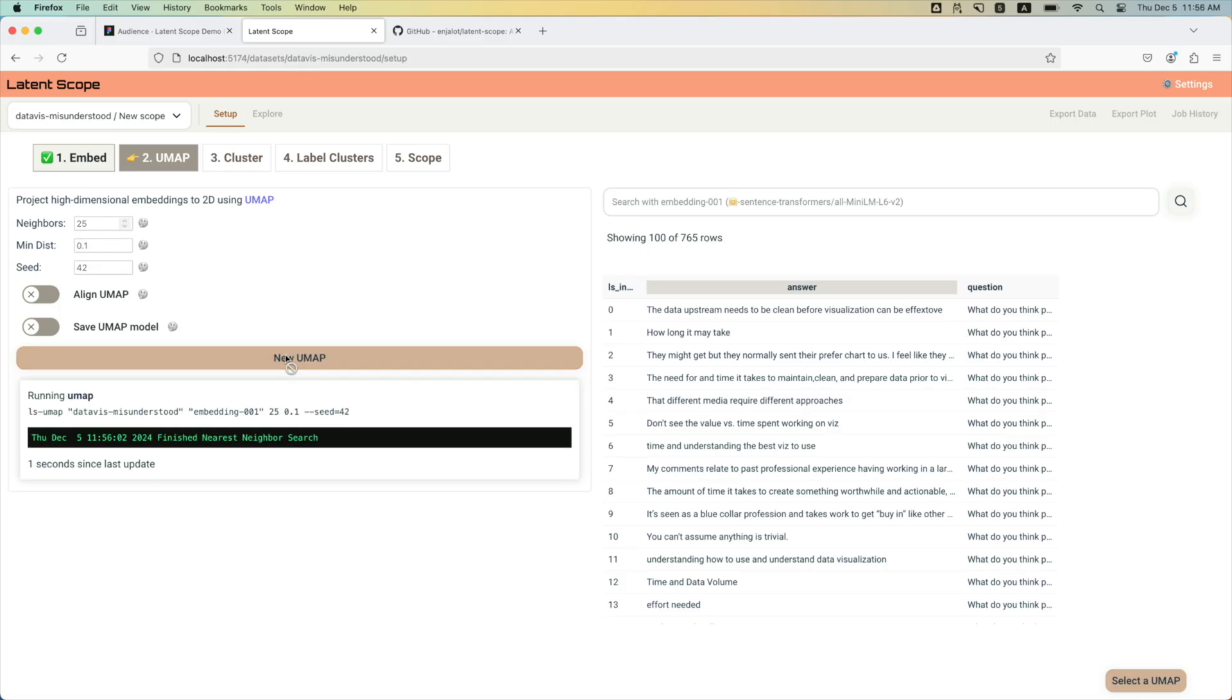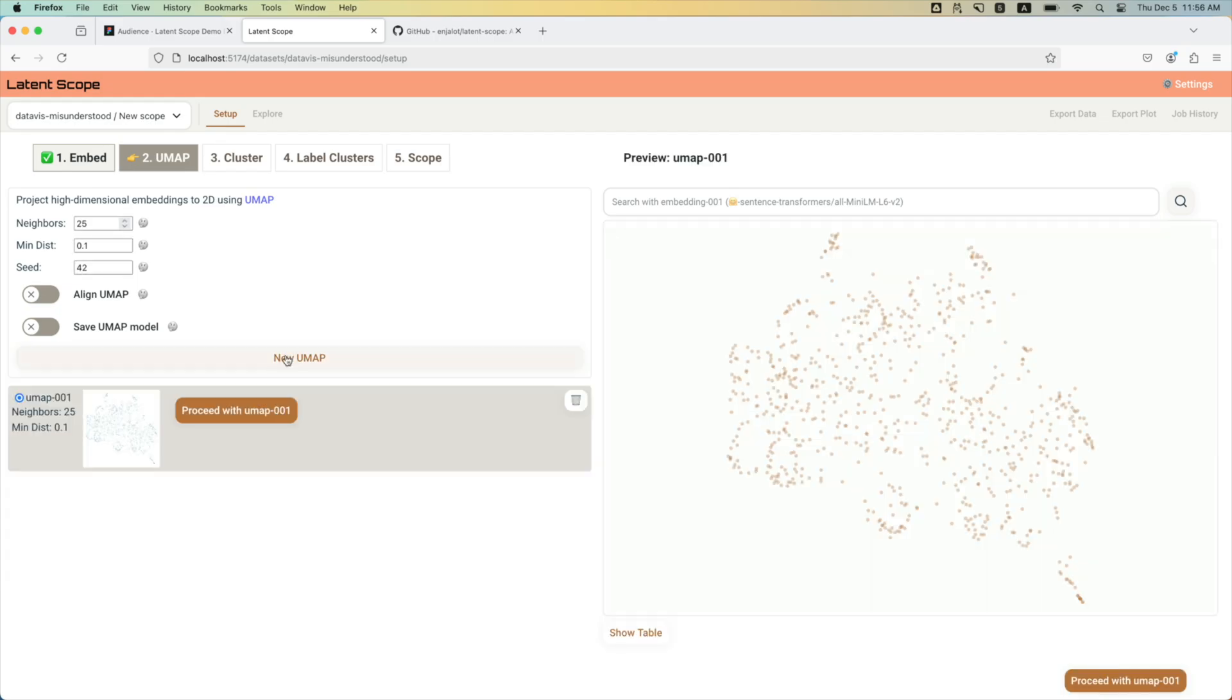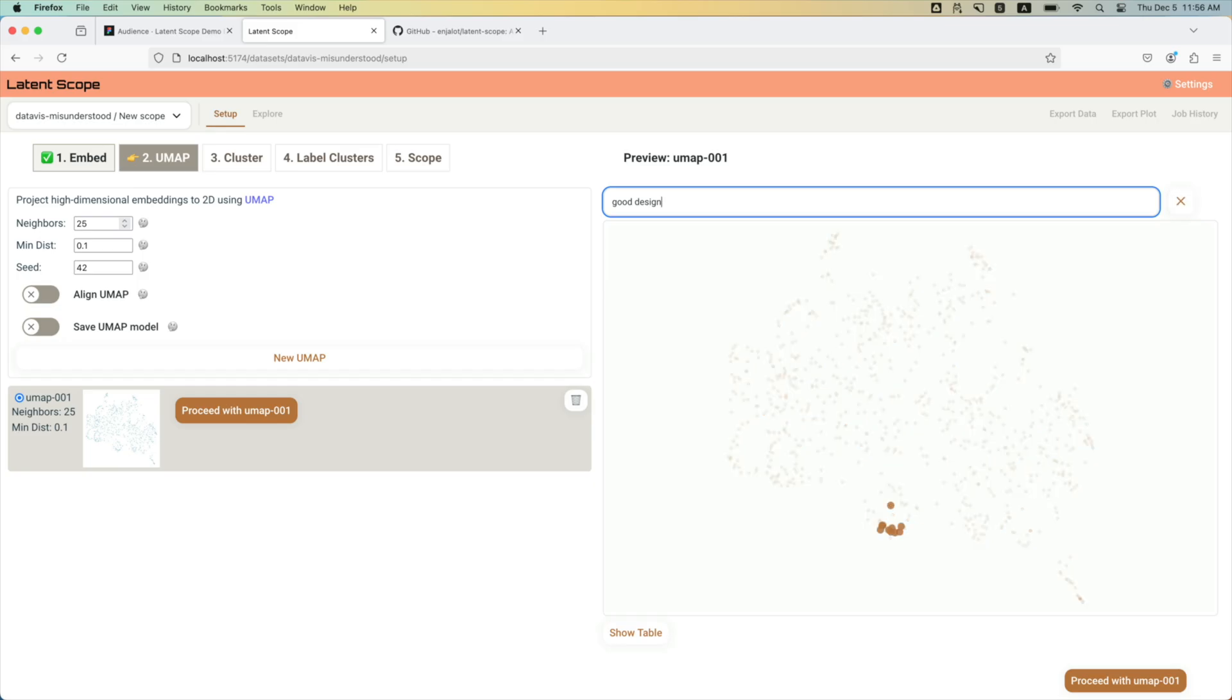We want to create our map. So this is applying the dimensionality reduction I talked about. This is just running on the CPU, also takes a few seconds for a small data set.